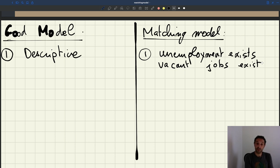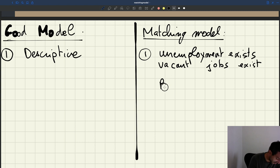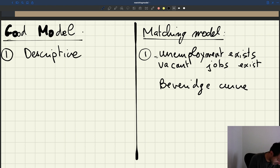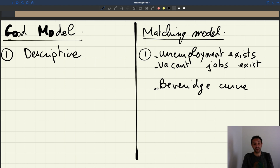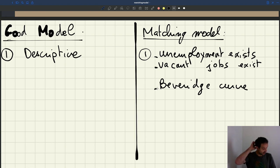We can become a little more subtle. A key empirical regularity we observe is that the unemployment rate and vacancy rate always move together. This is what we call the Beveridge curve — a negative relationship between the unemployment rate and the vacancy rate. When the unemployment rate is high, the vacancy rate is low, and vice versa. We consistently observe this in the US and many other countries. If we want our model to be descriptive, we need to account for the Beveridge curve.